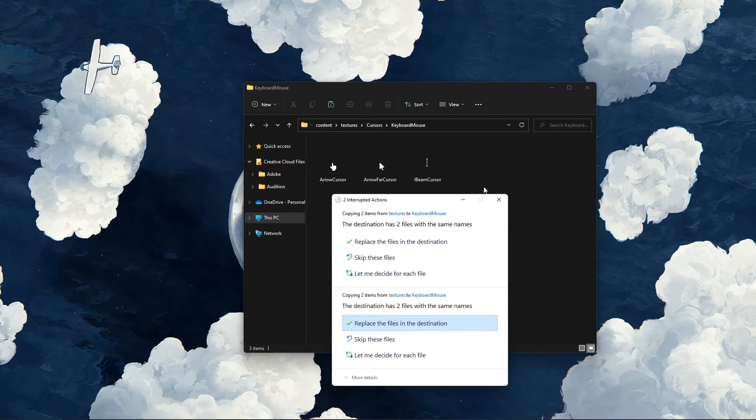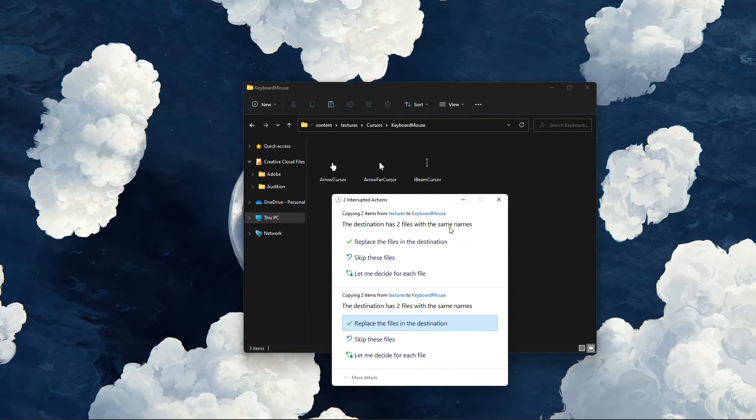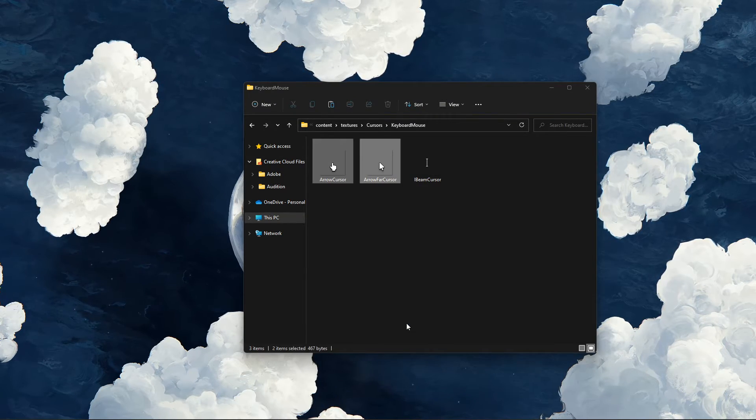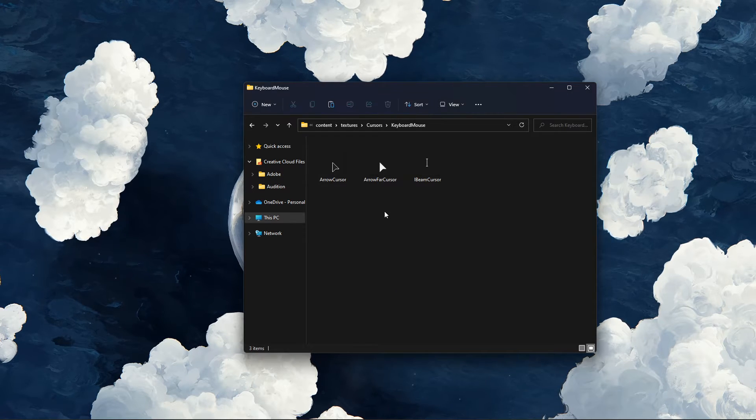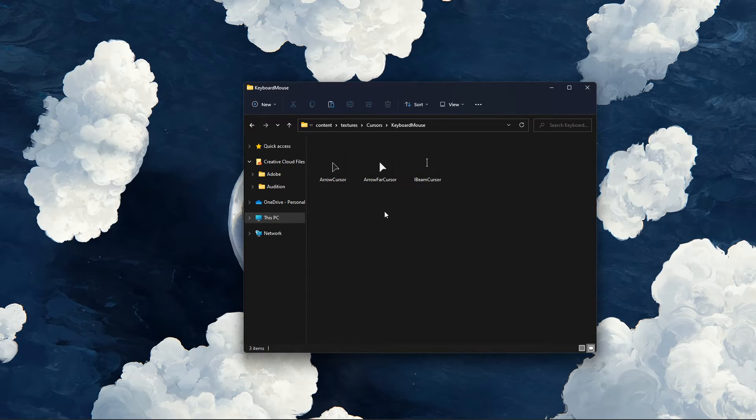You will be asked if you want to replace or skip these files. Simply select Replace the files in the destination.